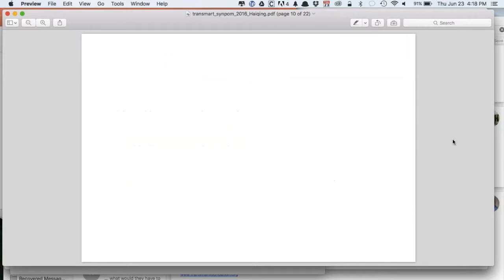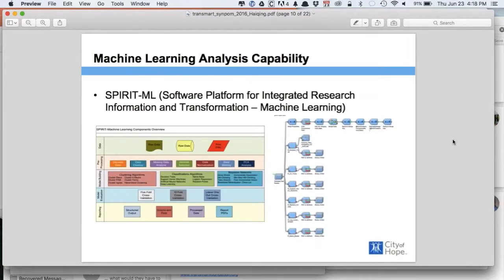Now let's talk about the machine learning implementation. We implemented roughly 20 different machine learning algorithms — including clustering, classification, Bayesian networks, and noise reduction — using Python and also some functions from MATLAB.